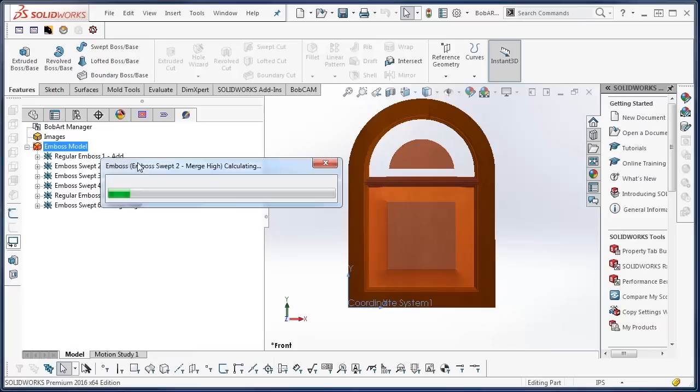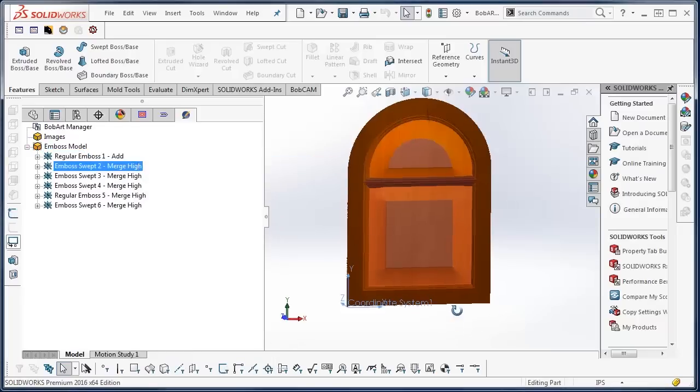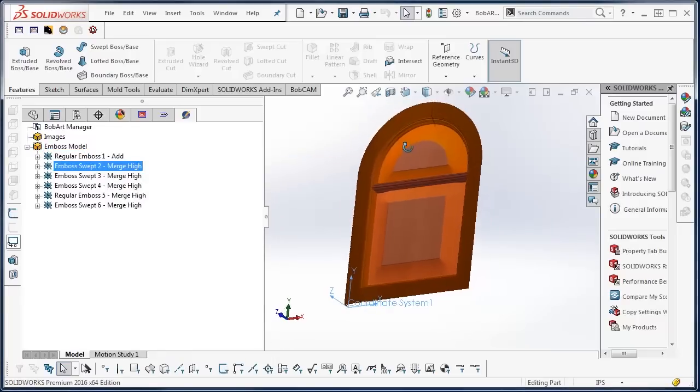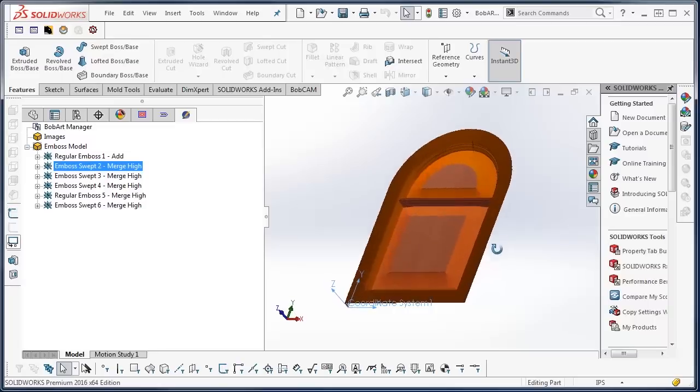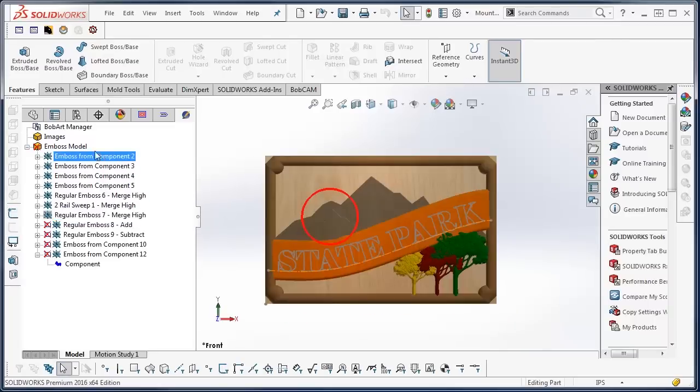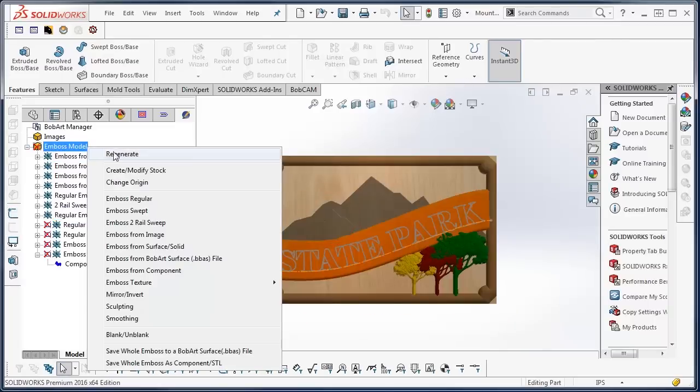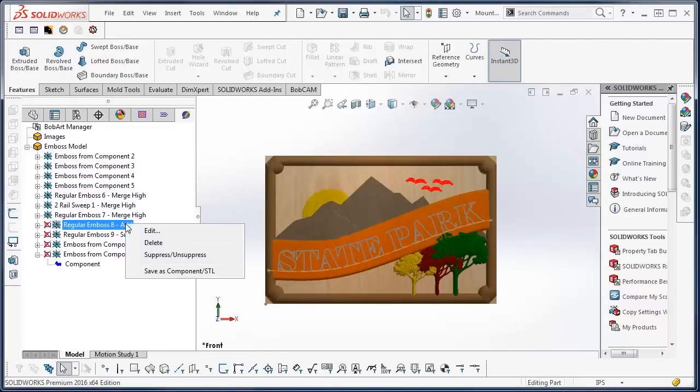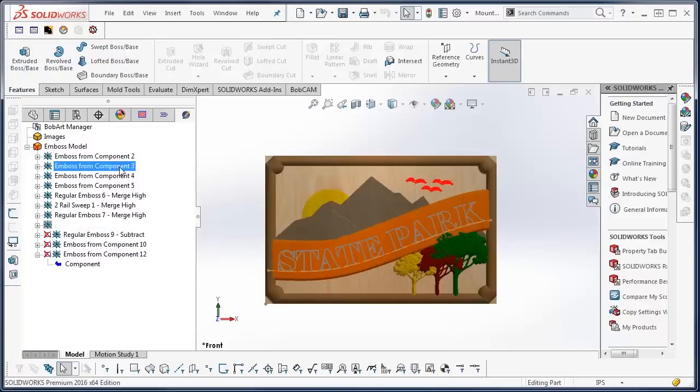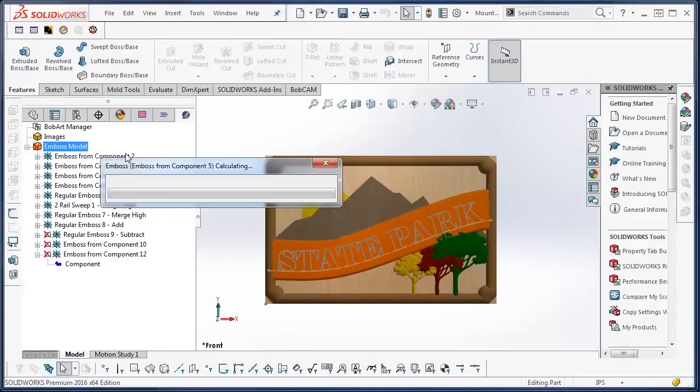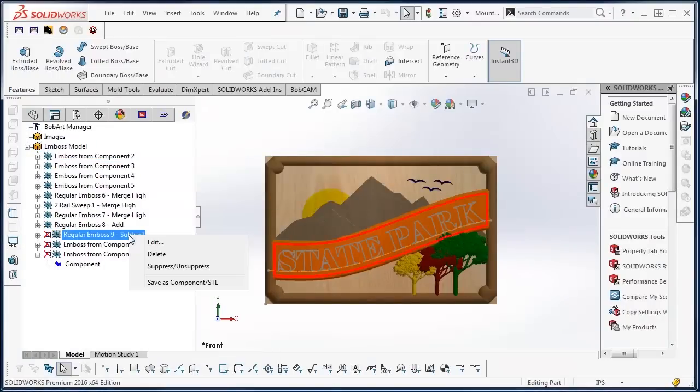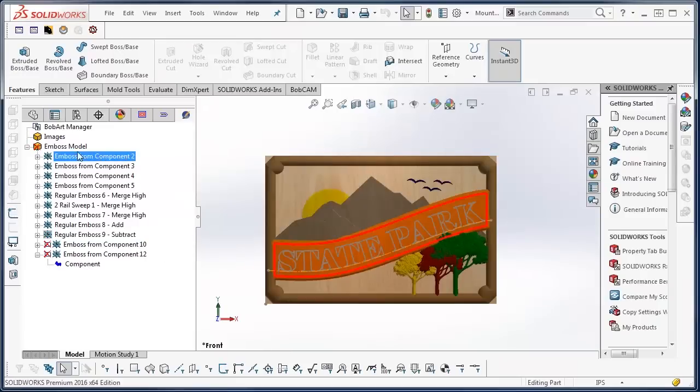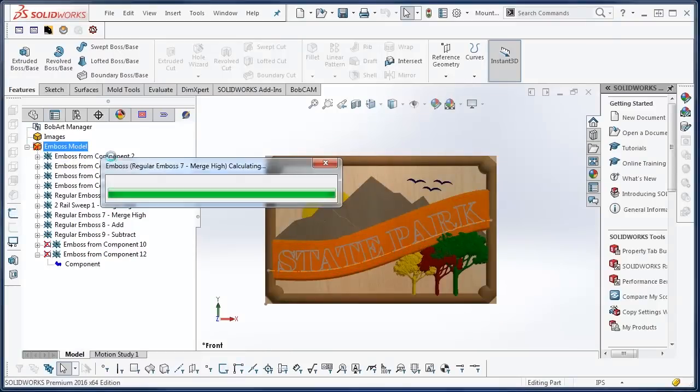You can create standalone models or incorporate them into your CAD designs. Loading vector files or vectorizing images allows you to easily create sketch geometry from documents or images which can be used to create CNC machining features within the Bobcam software. Embossed models can of course be used with any other SOLIDWORKS features.